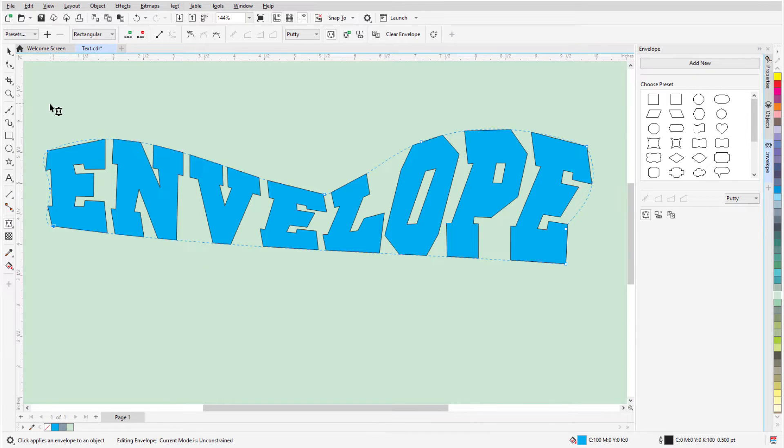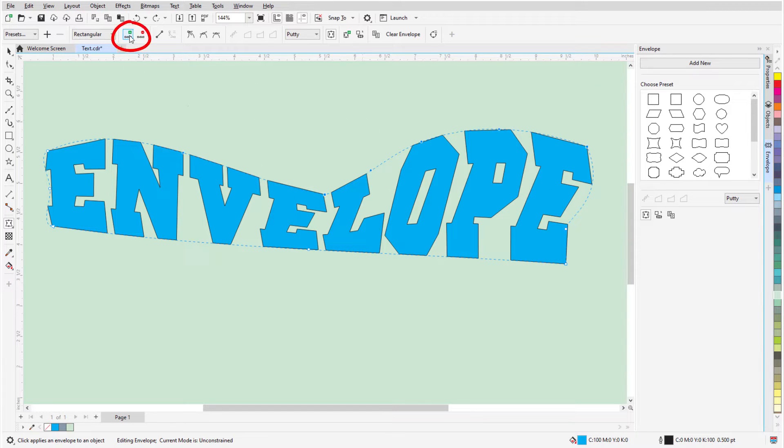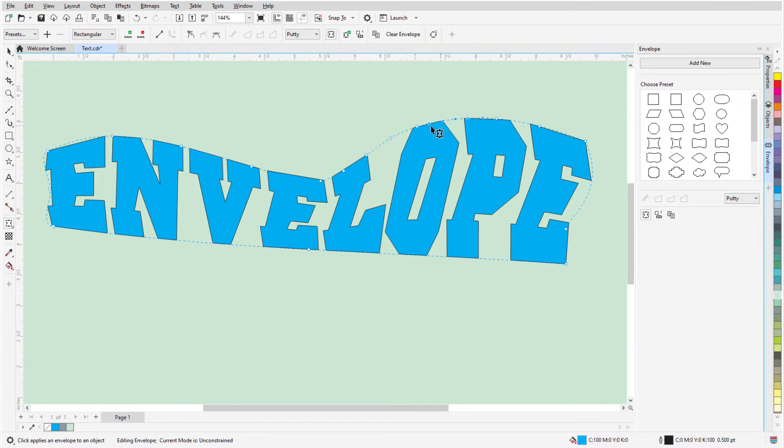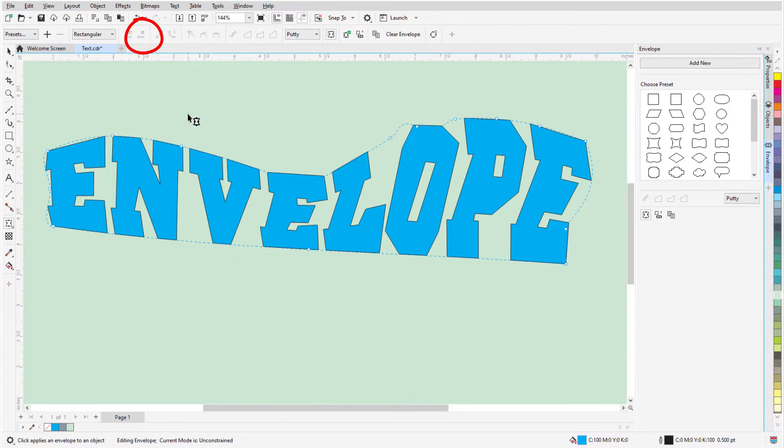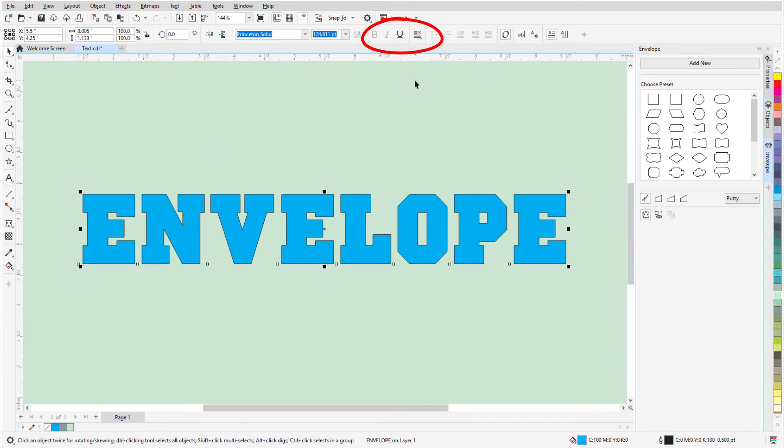For more detailed editing in a particular spot, I can marquee select nodes and use Add nodes to add intermediate nodes between all selected nodes, or I can select nodes I don't need and delete them all. If I want to start over or remove the envelope, I can click Clear Envelope.